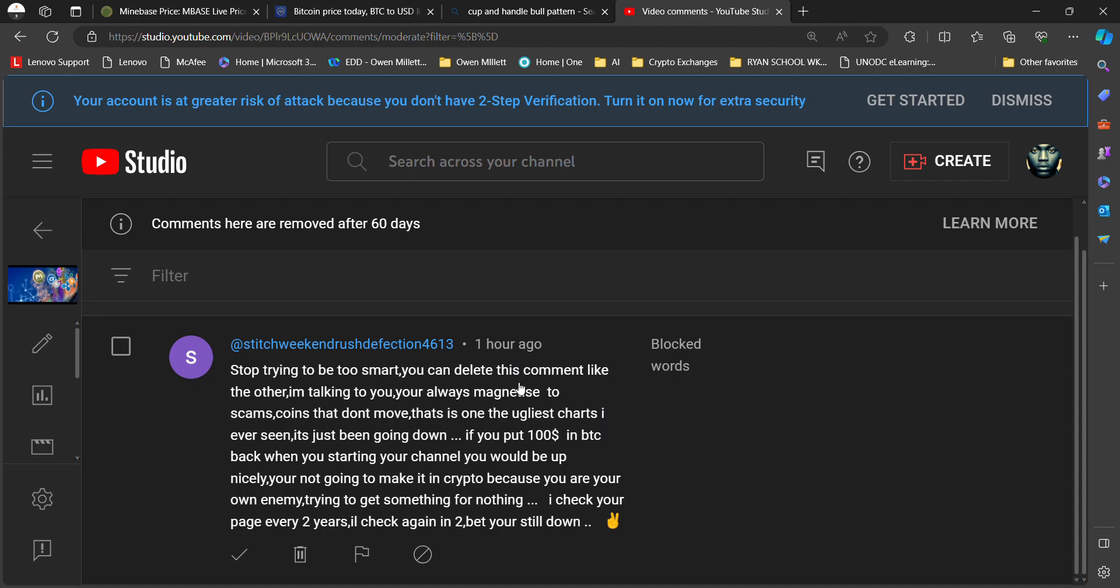Just an hour ago, I told you they're watching. Let's read this together, shall we? 'Stop trying to be too smart. You can delete this comment like the other.' This is his first time doing a comment, ladies and gentlemen. For so long, I don't delete comments. Matter of fact, you're about to be immortal.